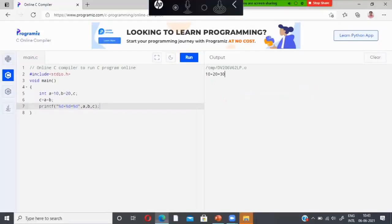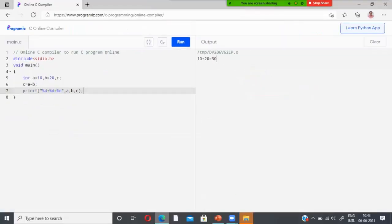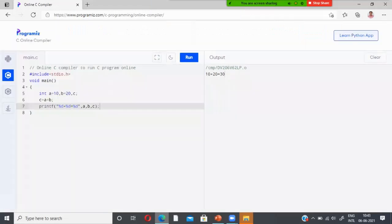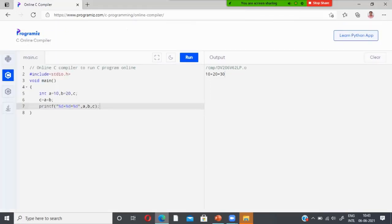After correcting the error, I run the program again and get the result. There is also a full screen icon — clicking it will expand the editor to full screen. To minimize it again, click minimize and the space will be adjusted back to normal screen.